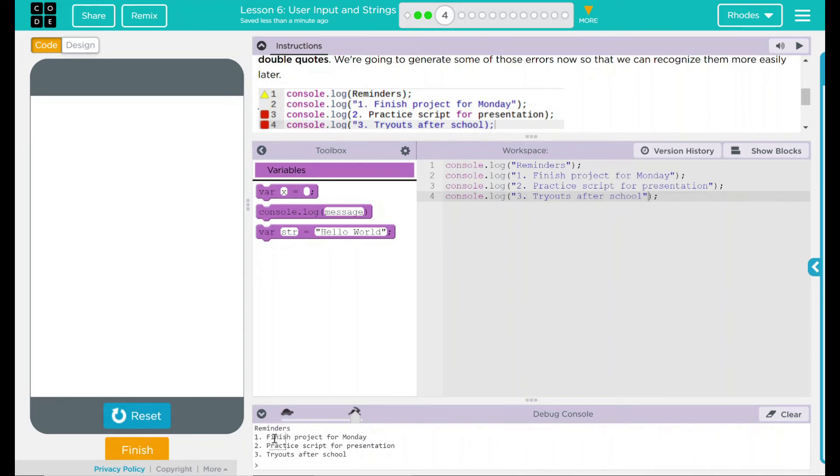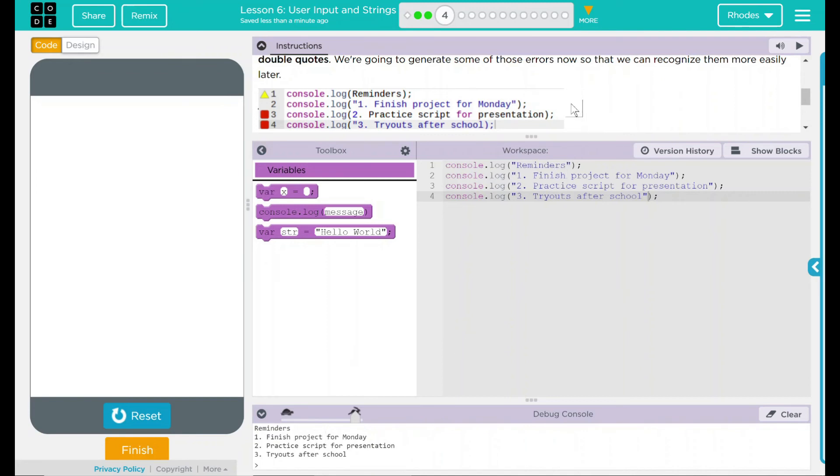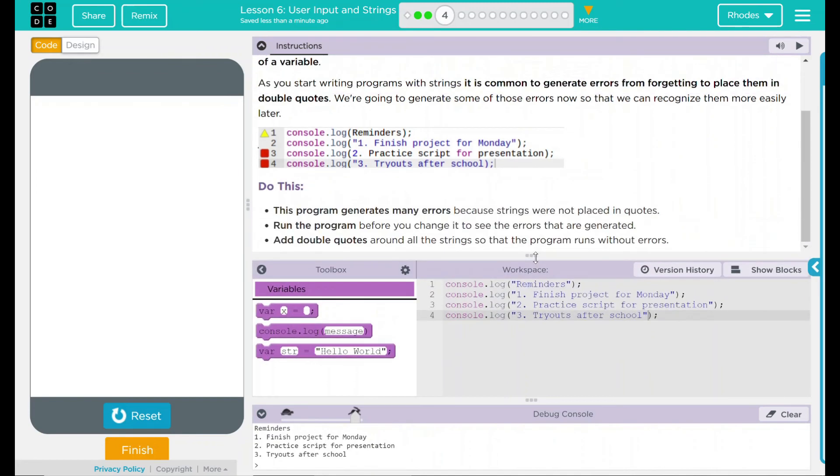Down here we have our reminders, finish project for Monday, practice script for presentation, and tryouts after school. So those quotes right there fixed it and we got our printout in our console.log statement exactly like we should.